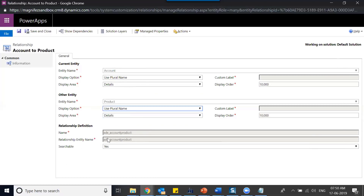Under relationship definition, you just have to define two things: one is a name for the relationship, and the other is the relationship entity name. When you are creating a many-to-many relationship, a new table will be created. We don't have a foreign key here, so in order to maintain that — meaning one account record should be present in multiple products and one product should be present in multiple accounts — the system will create a third table.